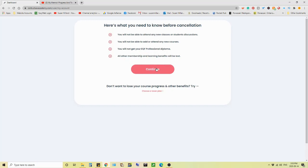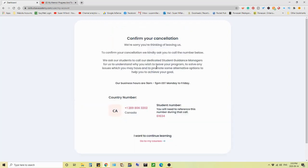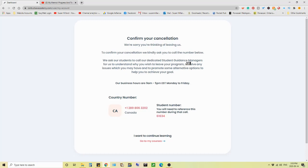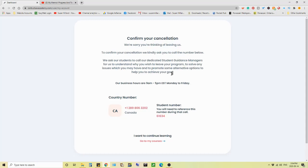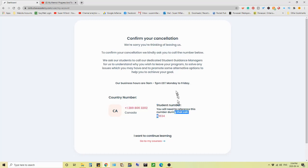So here you go. Continue. Next hurdle. Confirm your cancellation. We're sorry you're thinking of leaving us. To confirm your cancellation, we kindly ask you to call the number below. We ask our students to call our dedicated students' guidance managers for us to understand why you wish to leave your program, solve any issues which you may have, and to promote some alternative options to help you achieve your goal. They already promoted alternative options. And I have said no to all of them. But now, I have to call somebody, a live student guidance manager, at this number, quote them my number, and go through this all again.